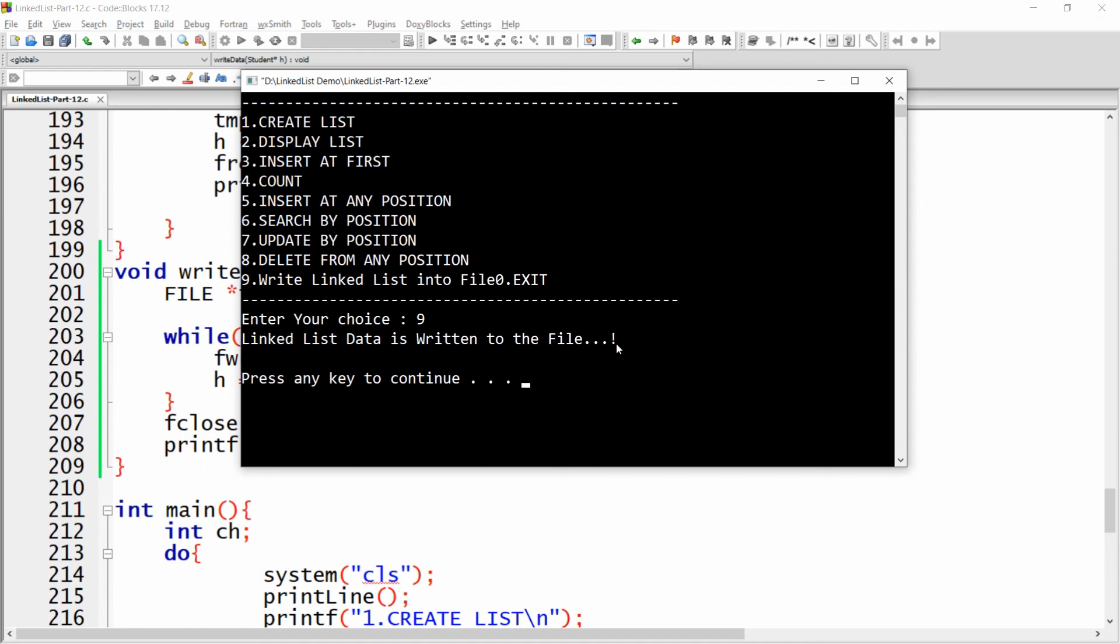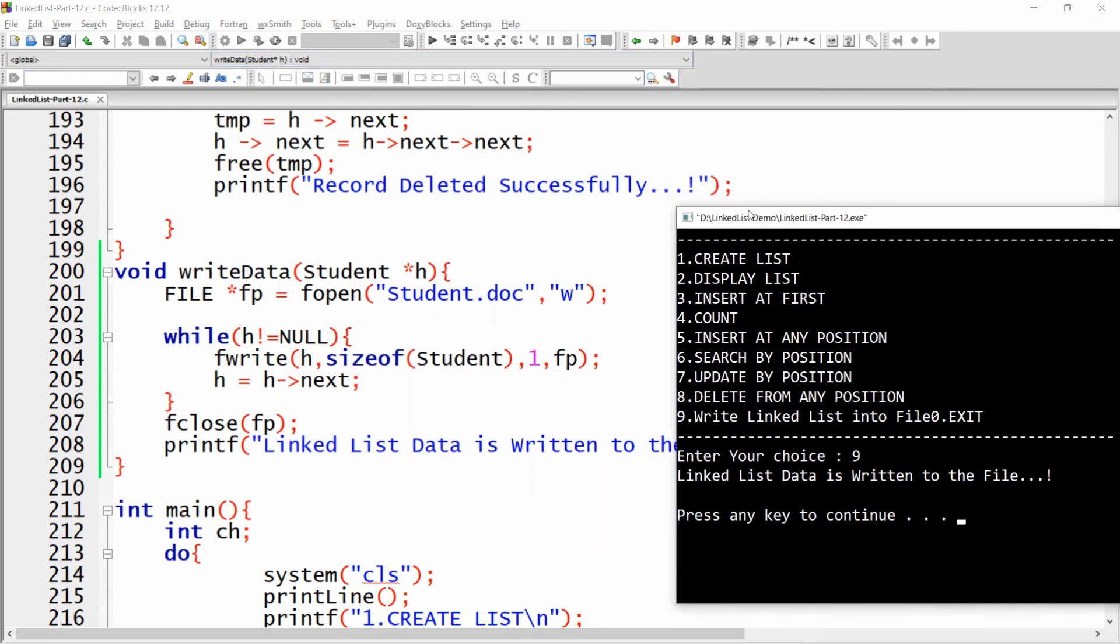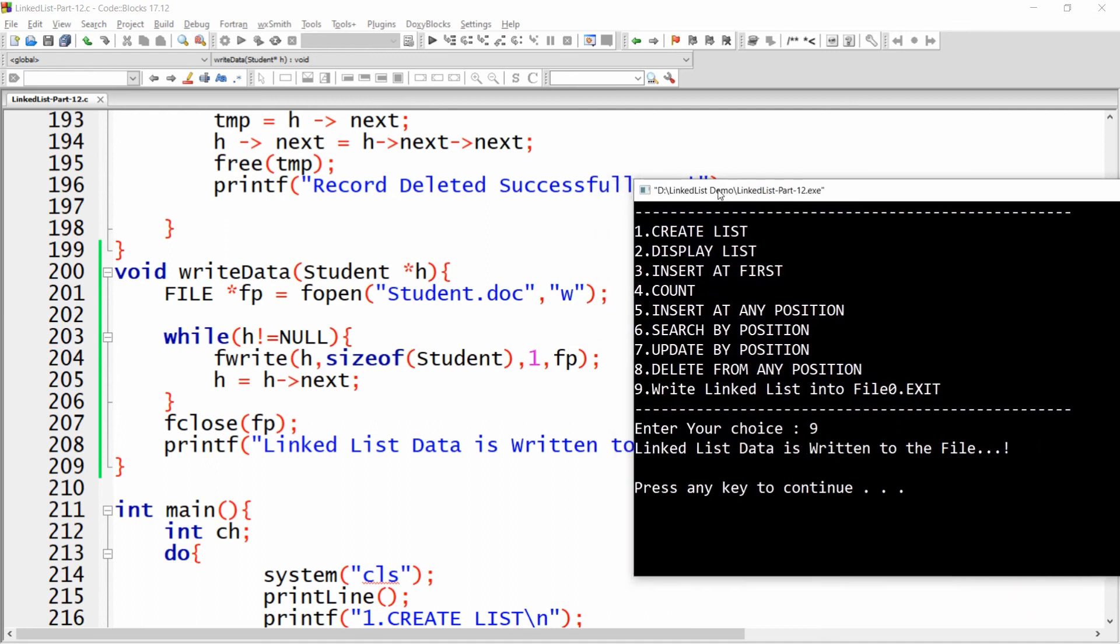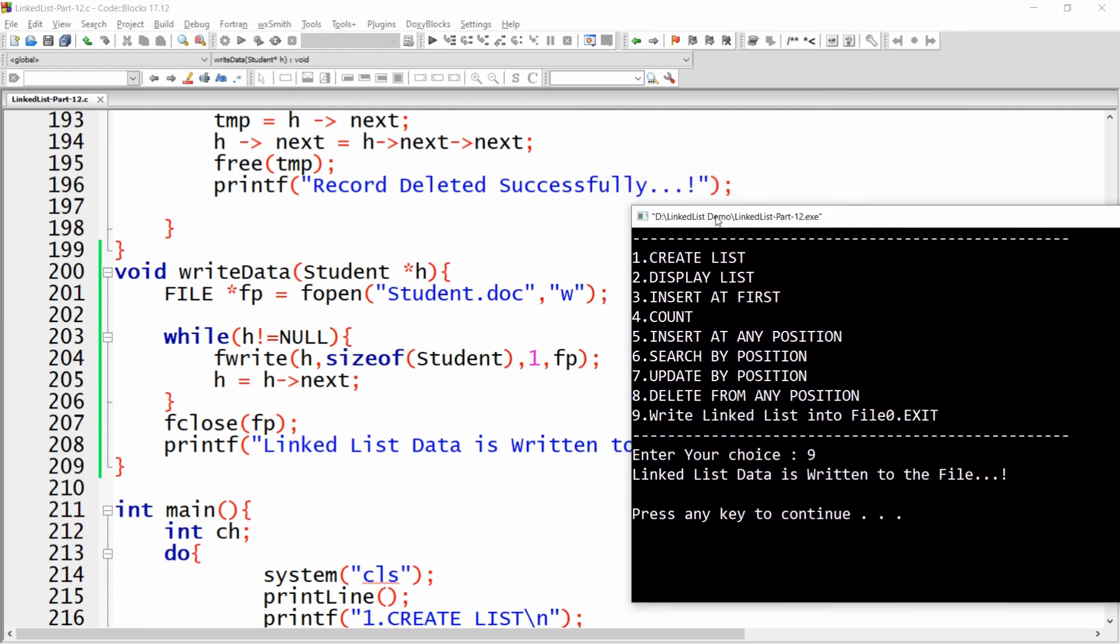Press any key to continue. This is the way you can write your linked list data into the file. That's it from my side. If you like this video then please like, share, and subscribe to my channel. Thank you very much, have a nice day.